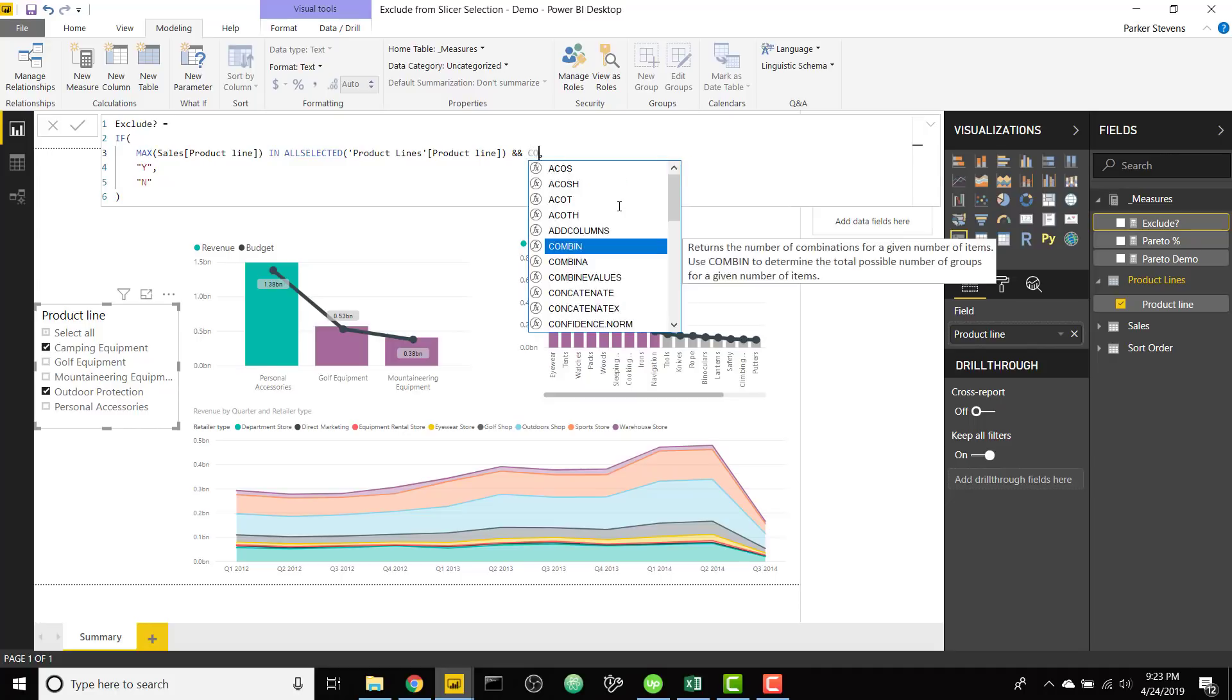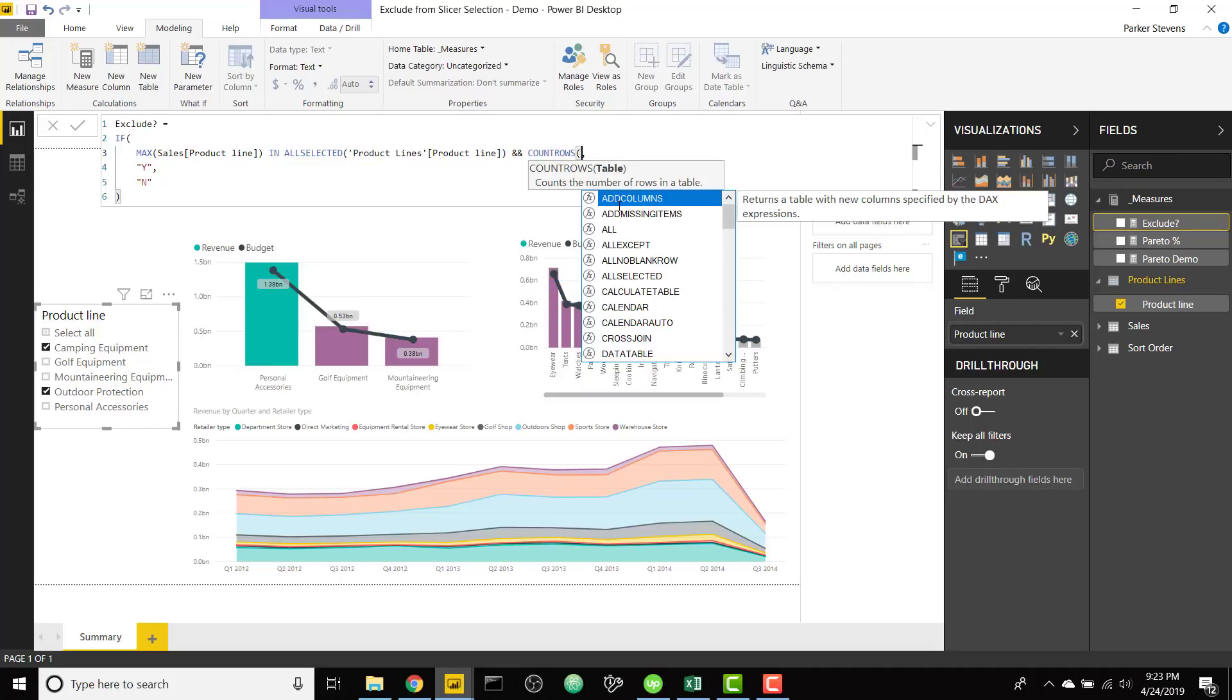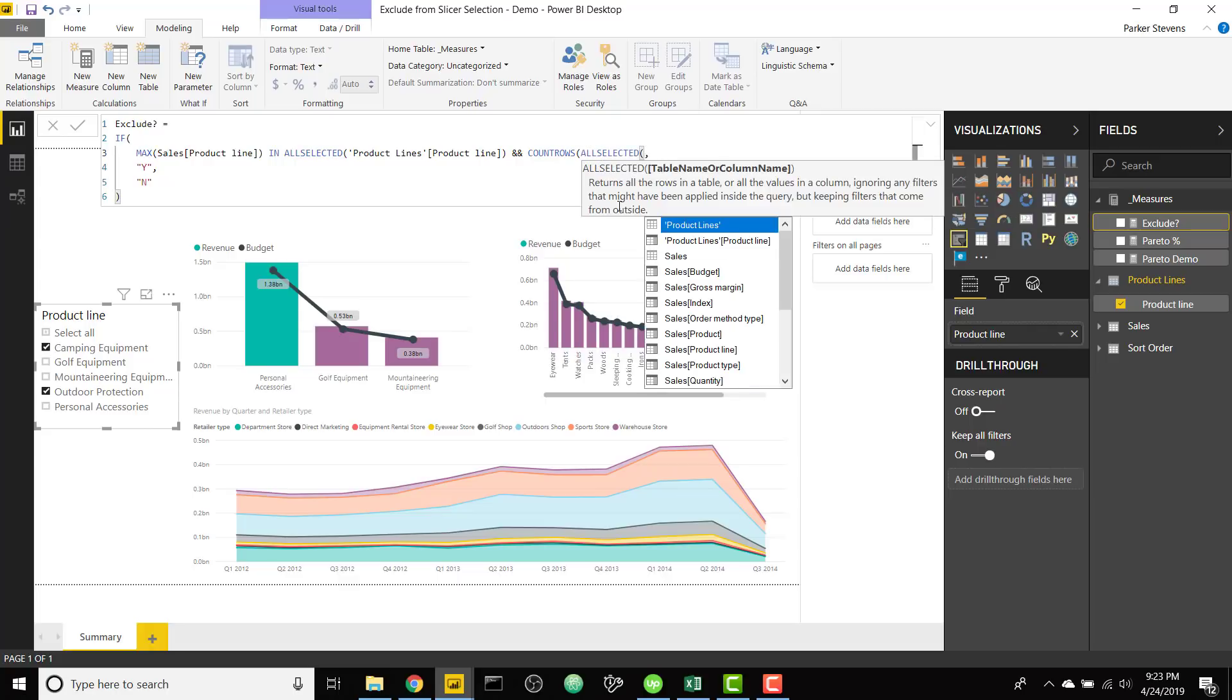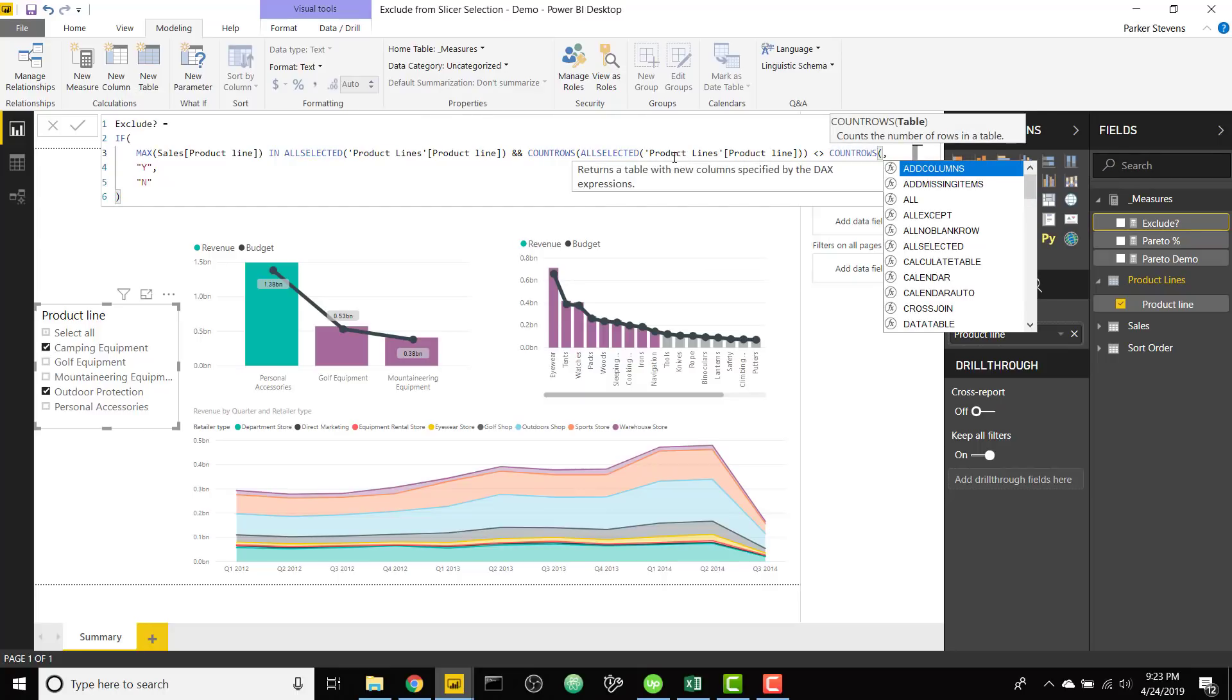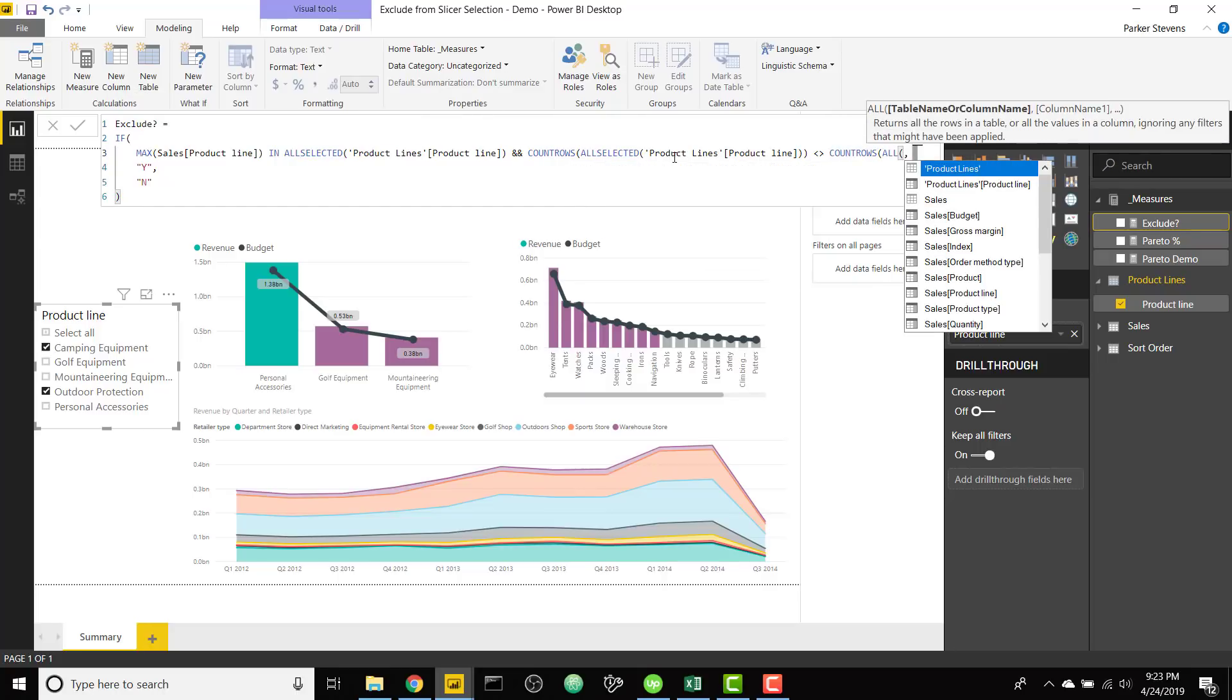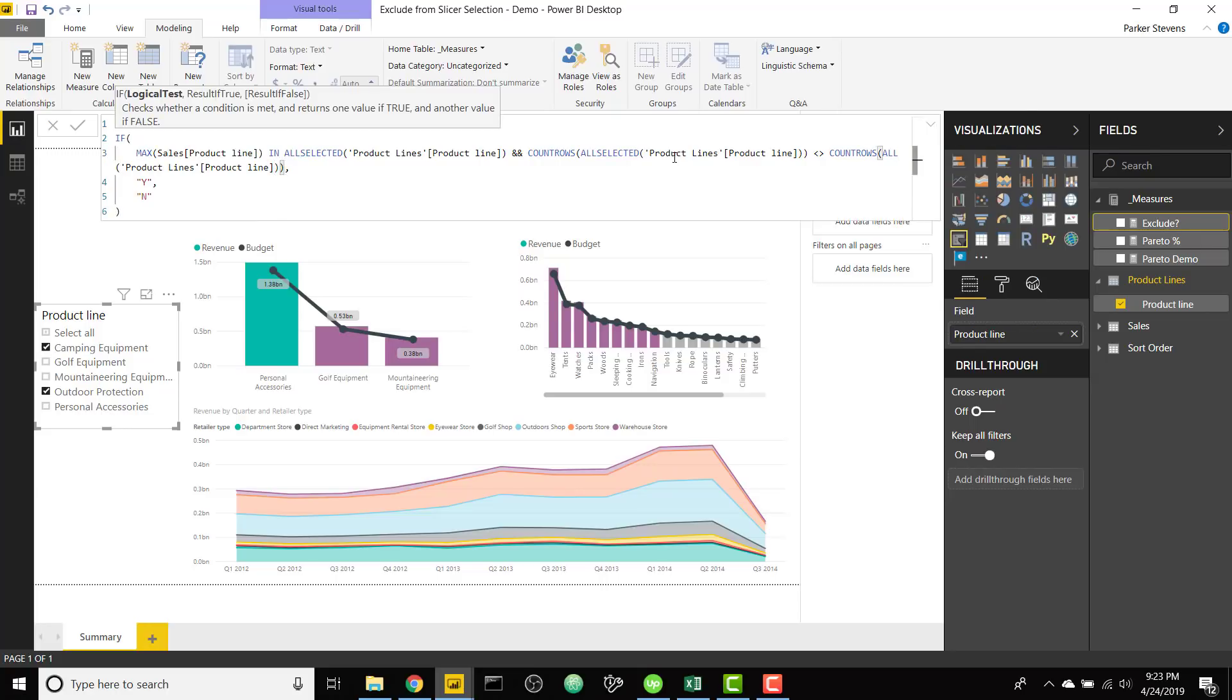We're going to say something like and if count rows of all selected of our product lines product line field. So basically if the number of selections is different than the number of selections total, not looking at what we've selected but looking at the total number of product lines. If those are different we want to return yes, if not no.